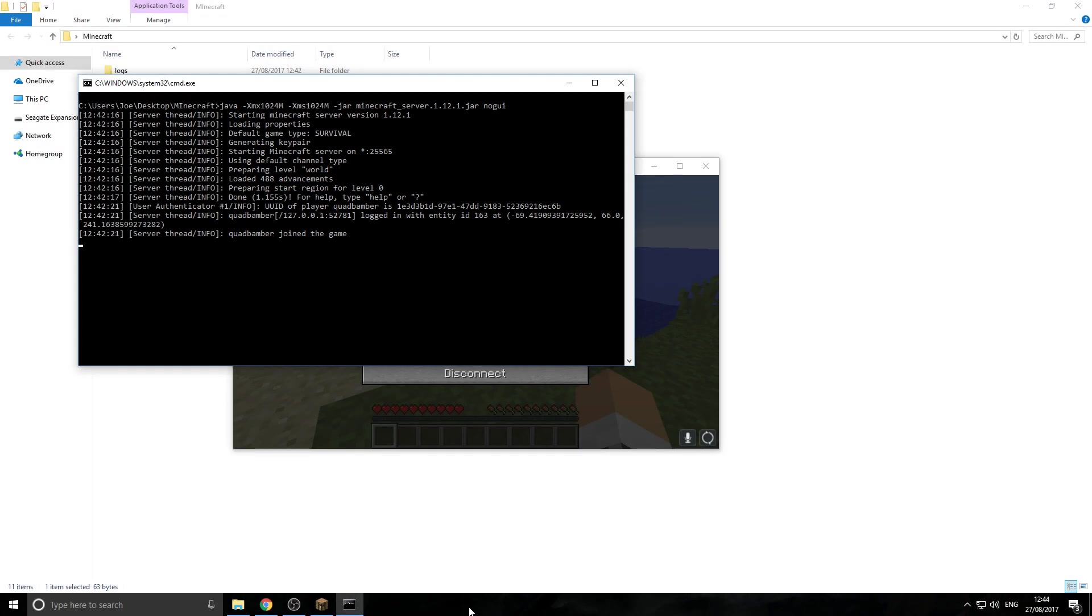Welcome back everyone, my name is Joe and today I'm showing you how you can add RAM to your Minecraft server. So yes, let's get started.